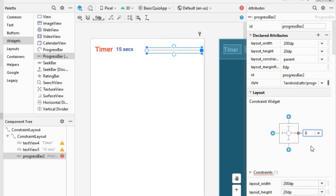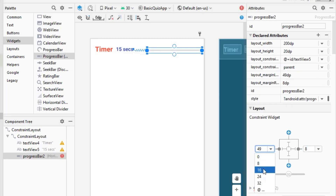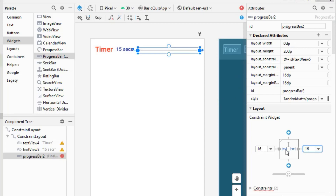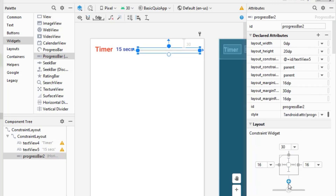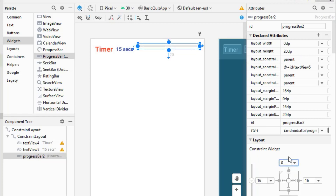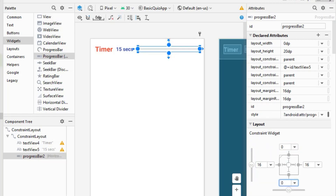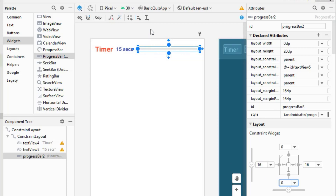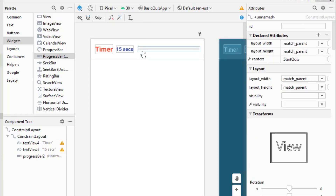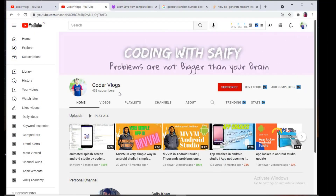Let's add 16 dp spacing on both sides and have it fill all the available gap. To keep it vertically centered, the top constraint value will be 0 and the bottom constraint value will also be 0. This keeps the progress bar vertically centered — that looks beautiful.